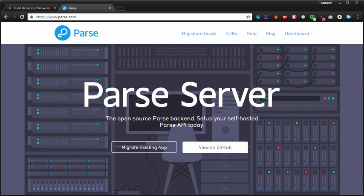But the amazing folks at Parse announced all their server code as open source. So now you can deploy your own Parse Server on your own machine, and that's what we're going to do in this course.